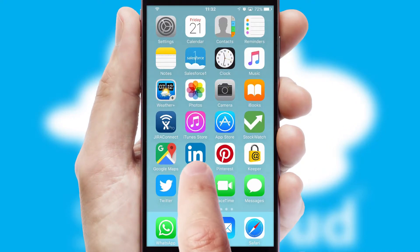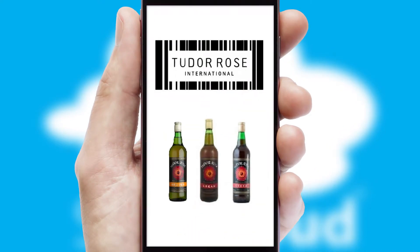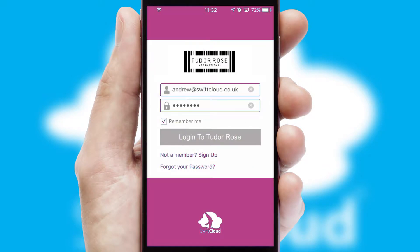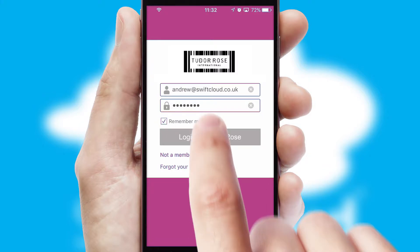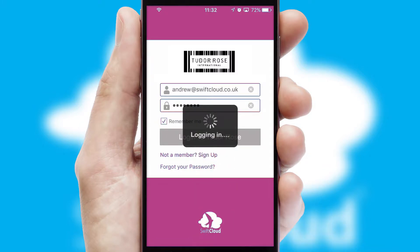After clicking on your branded icon, a customized splash screen will appear. This leads to the login screen which includes your company logo, and you can choose your own color themes throughout the app. Simply log in and you're ready to go.